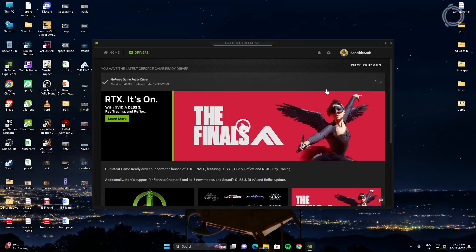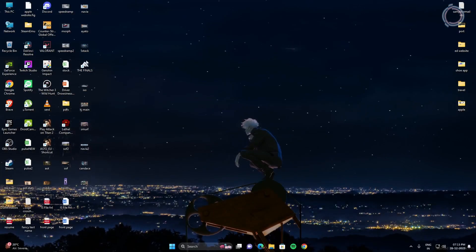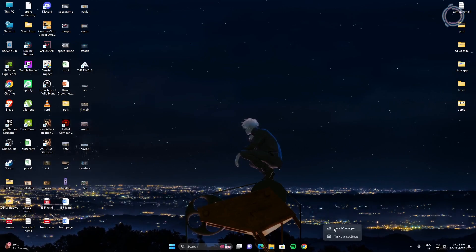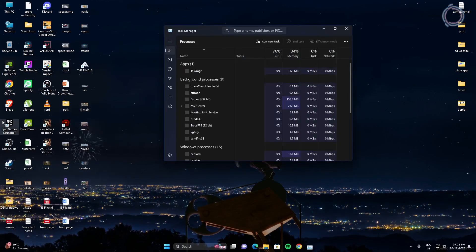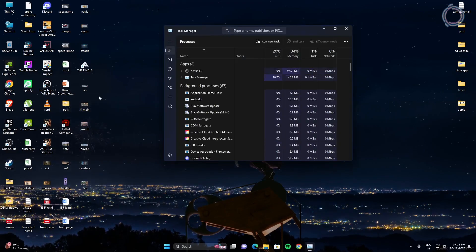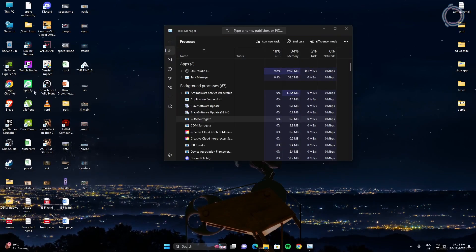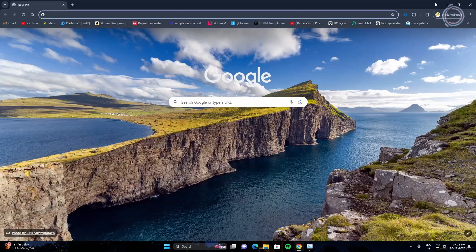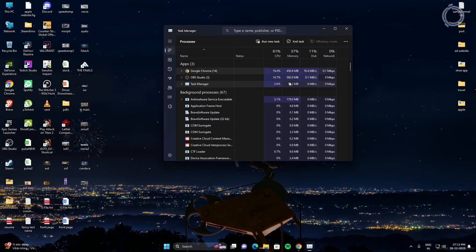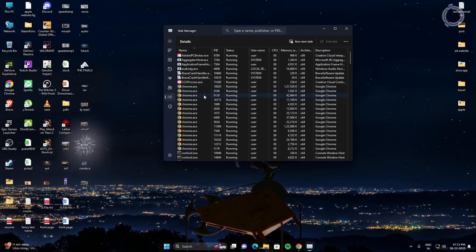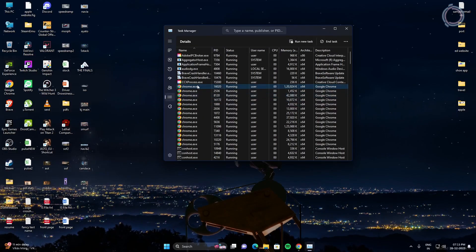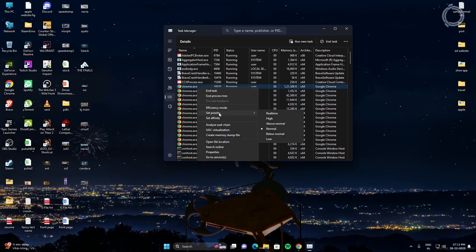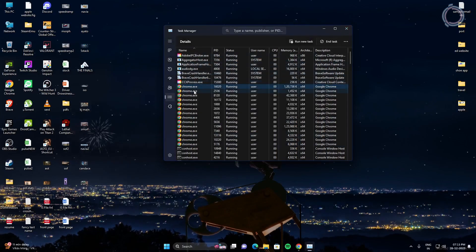The next thing is when you're running the game, you can just go ahead and go to task manager. I'm not running the game right now, but this is what you need to do. Let's run Chrome and let's suppose this is the game you're running, The Finals. Just go to details and find Chrome, right-click and set priority and set it to high. Make sure to do this when we run the game.